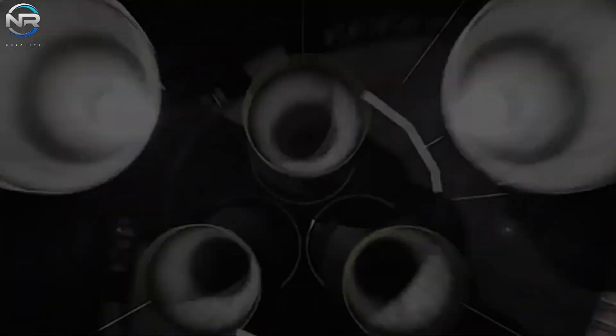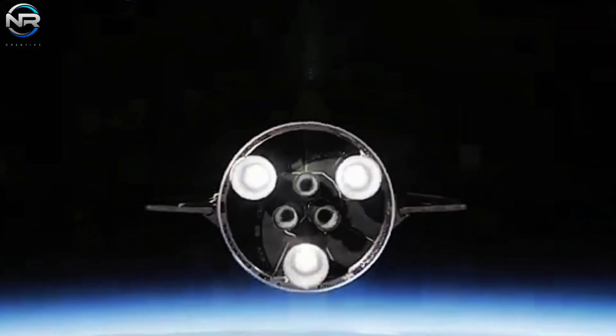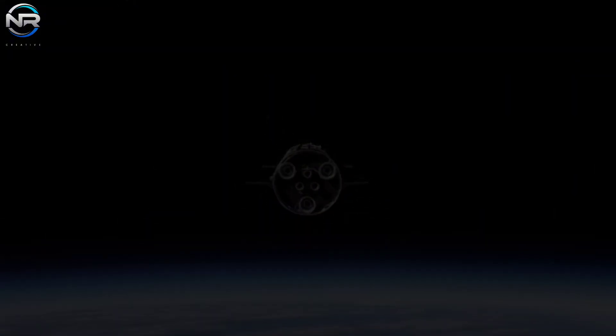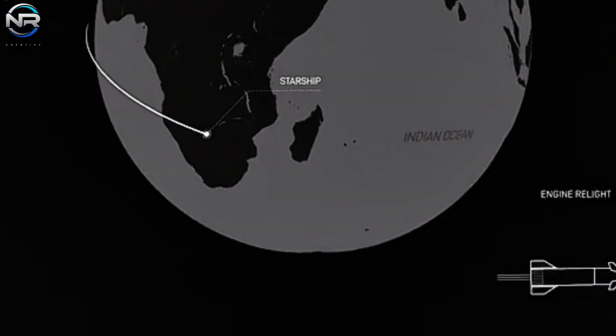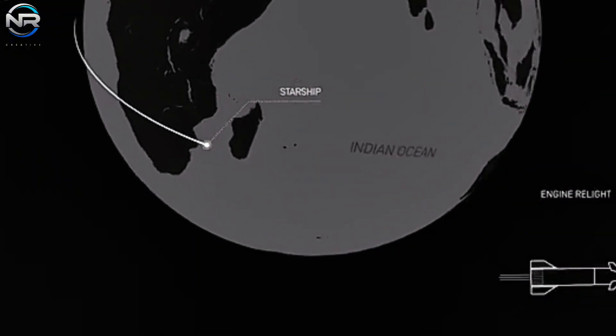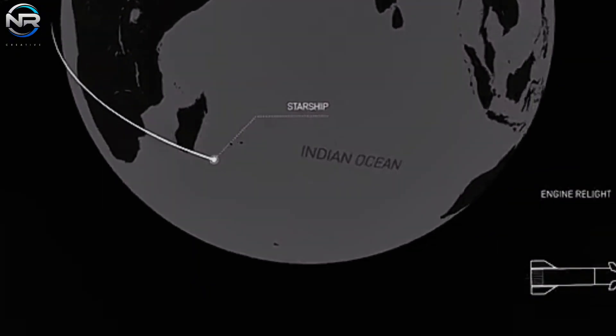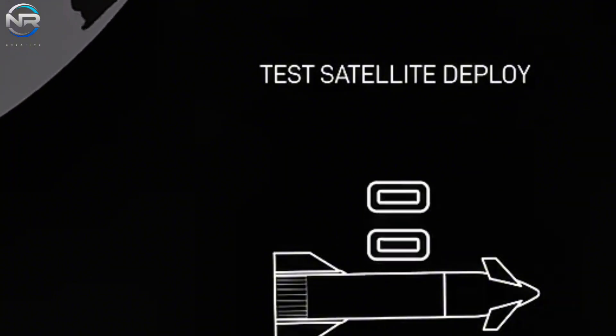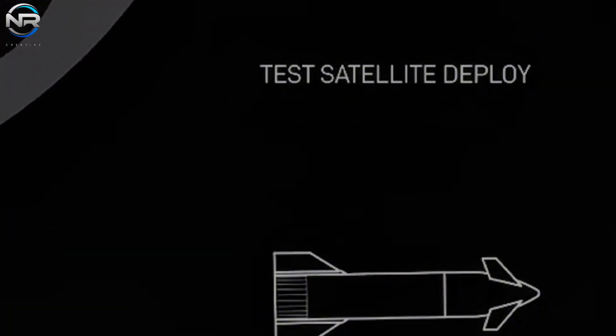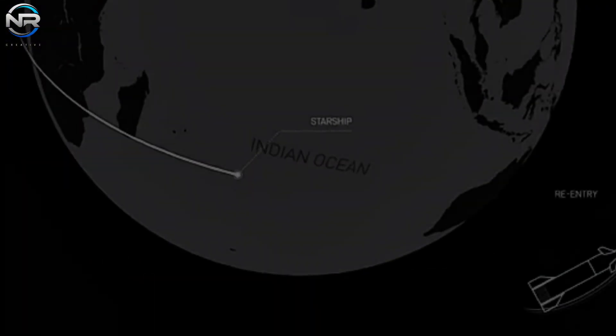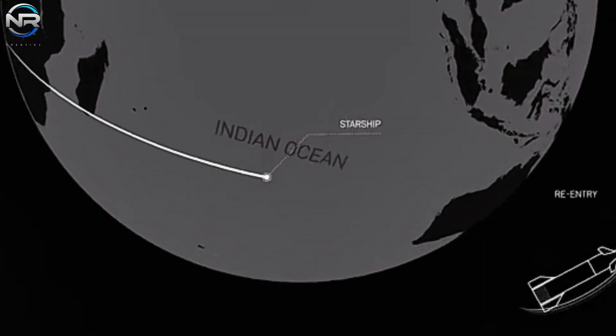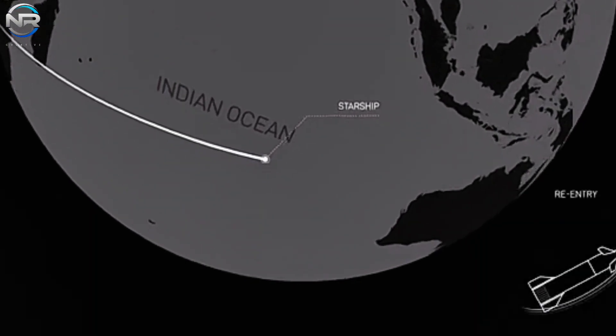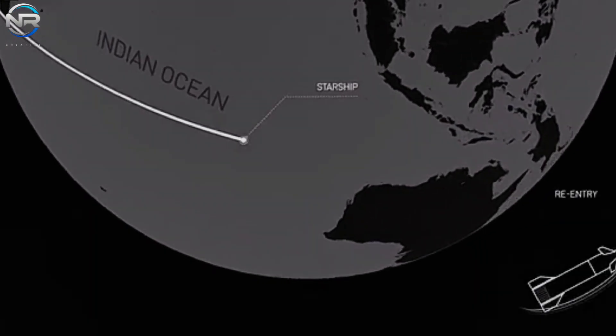Approximately 17 to 18 minutes after liftoff, when S-35 is anticipated to be positioned over the Indian Ocean, it will conduct a payload deployment test. SpaceX has revealed that the payload is not intended to reach orbit and will eventually return to Earth.